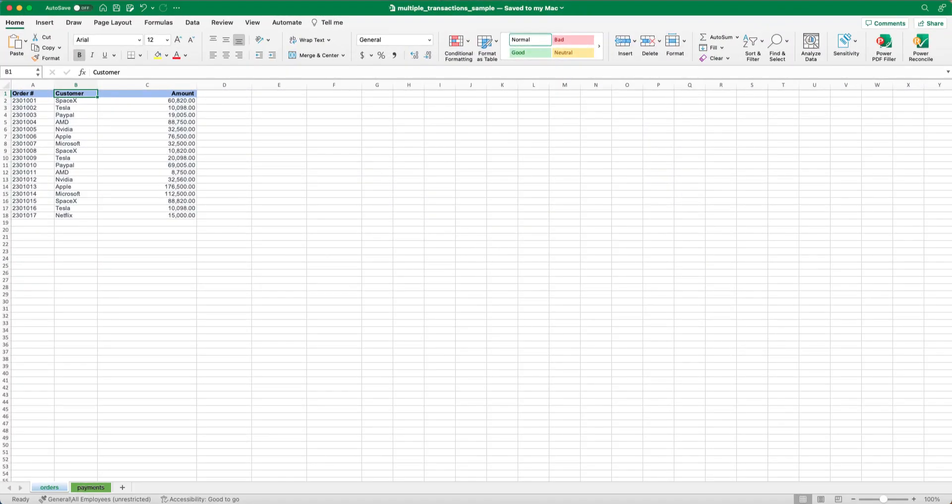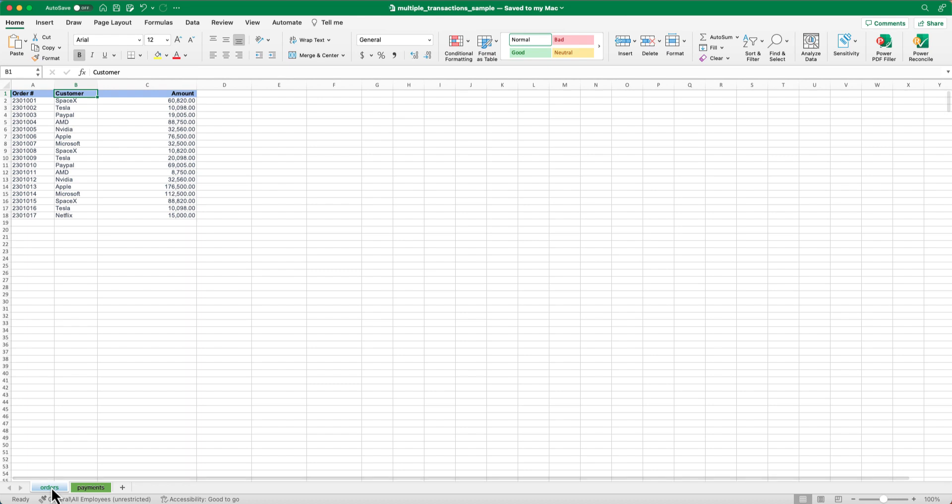To get started, let's consider a scenario where you have two sheets in your Excel workbook: the orders sheet and the payments sheet. The orders sheet contains the company orders, while the payments sheet lists the customer payments. The goal is to match the orders with the corresponding payment.